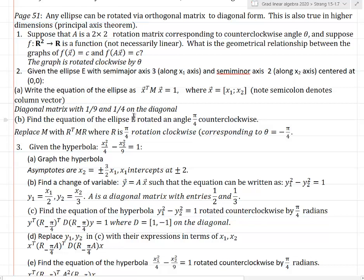Find the equation of the ellipse E rotated at an angle of pi over 4 counterclockwise. What you want to do is find a rotation A that rotates clockwise. I'm going to apply a clockwise rotation to x and then take my same equation. If I replace x with Rx and Rx-transpose, that's the same as replacing M with R-transpose M R, where R is the pi-over-4 clockwise rotation.